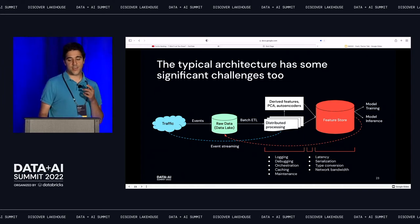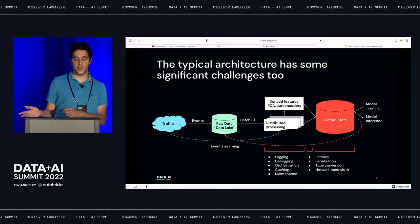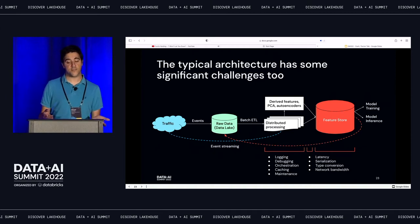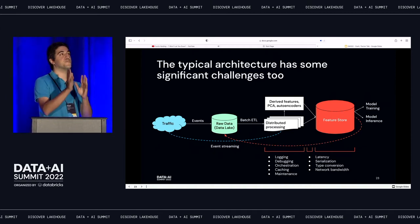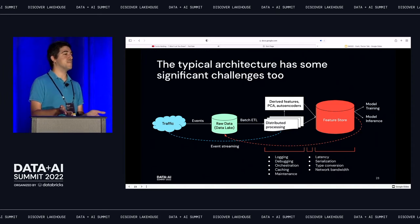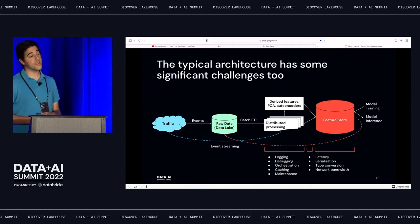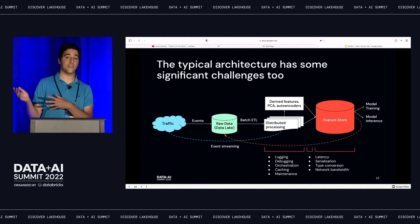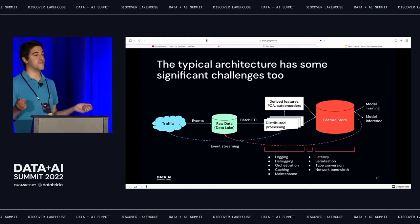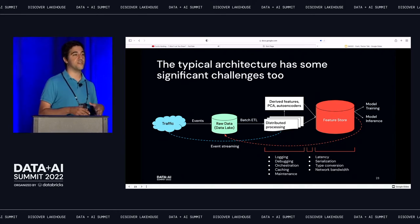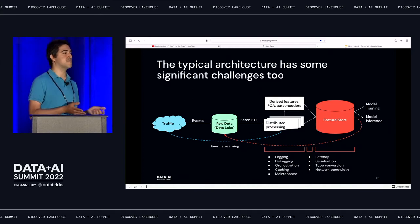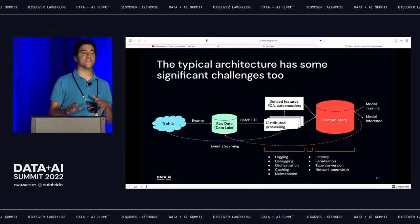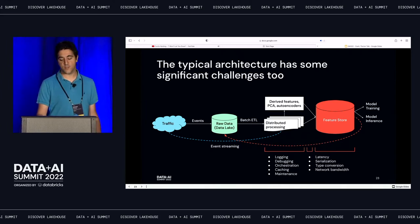There are challenges here, particularly in the processing-to-feature-store step. You need to be logging your features throughout the pipeline so you can introspect if something goes wrong. You need the ability to debug and interrupt your pipeline to isolate a step. You need infrastructure to orchestrate these separate services and have them communicate. Caching is also a problem — your cache needs to live close to the actual user request to minimize latency. Maintaining this whole thing is always a nightmare. This architecture works, but it's definitely a big lift to support.